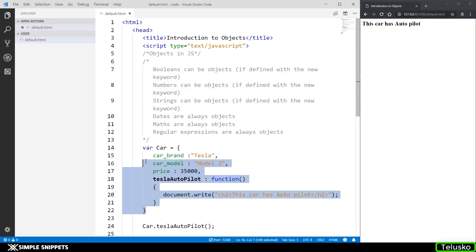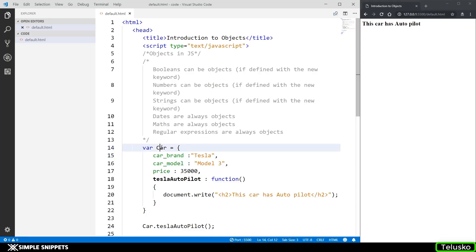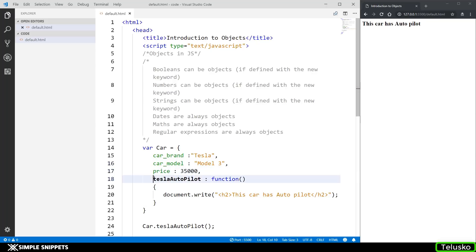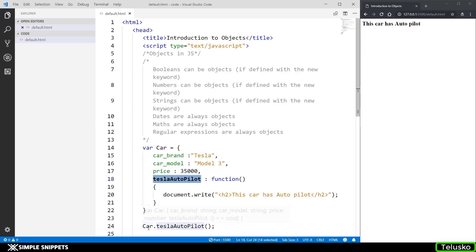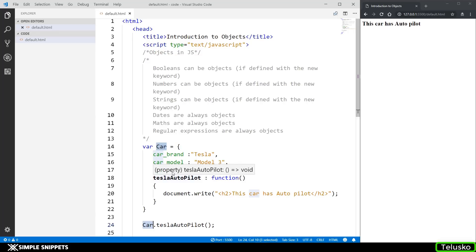This was the code we wrote for objects in JavaScript in the previous video, where we created a car object which had three properties — car brand, car model, and price — and one method inside the object, the autopilot function. When we use the method with the dot operator on the car object, we get the output 'this car is autopilot'.